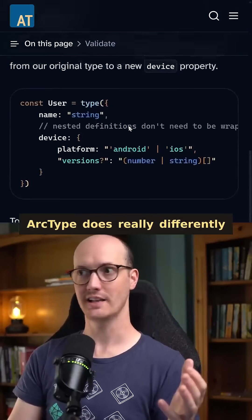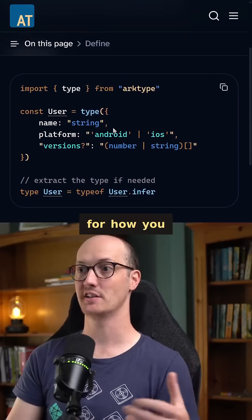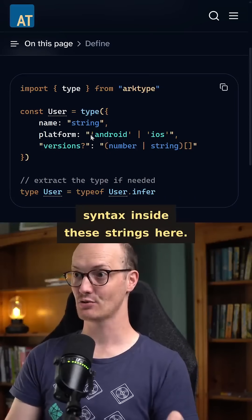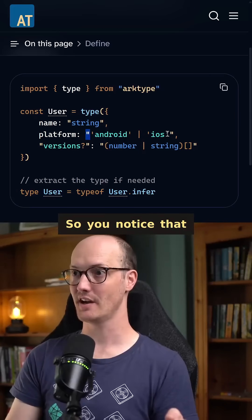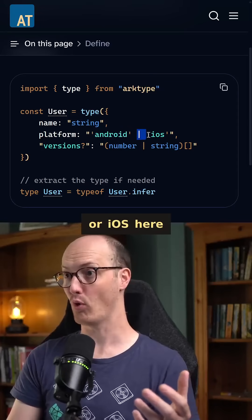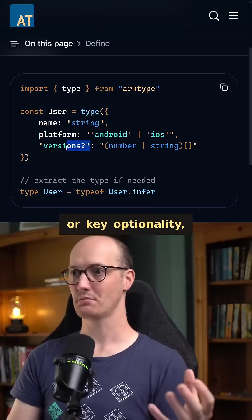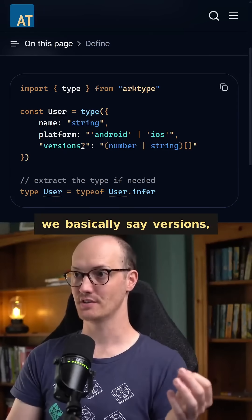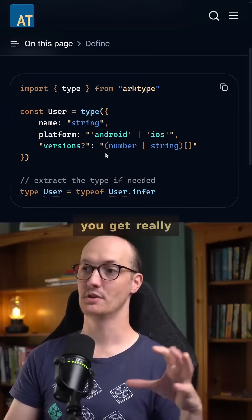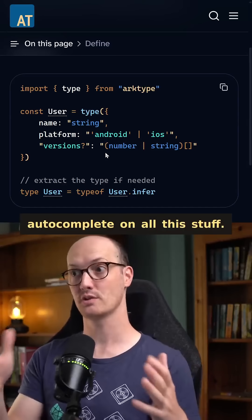The thing that Archetype does really differently to anyone else in this space is it has this unique syntax for how you actually define your types. You can use TypeScript syntax inside these strings here. So you notice that we're inside a double quoted string, and then we say Android as a literal type or iOS here as another literal type. For specifying optionality or key optionality, we basically say versions and then just add the little question mark into the name of the key here. When you do this in Archetype, you get really nice syntax highlighting via their extension and autocomplete on all this stuff.